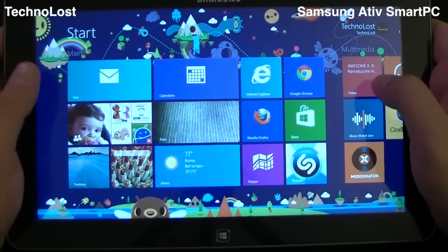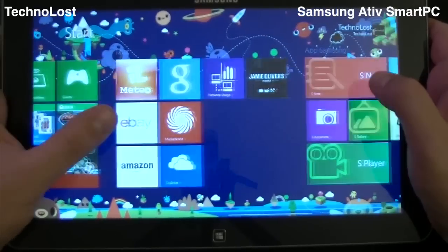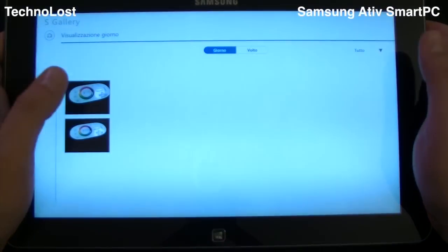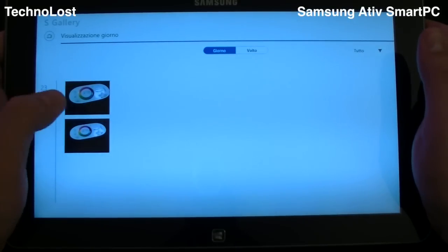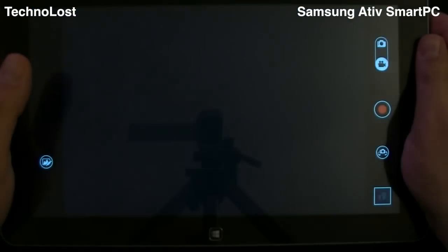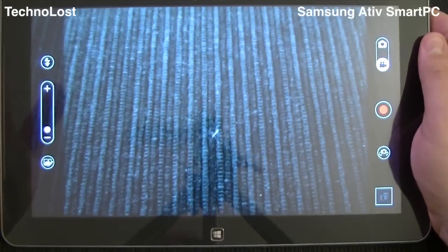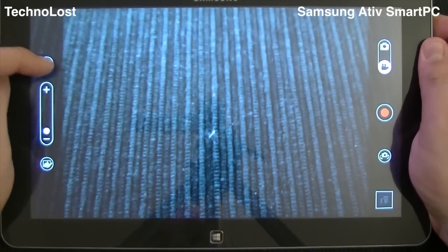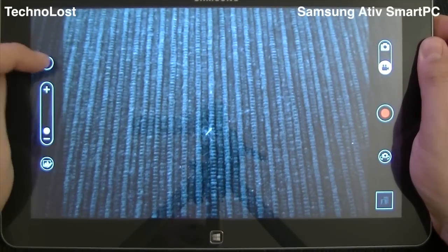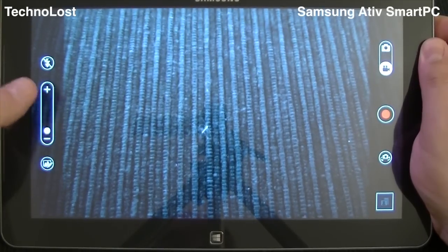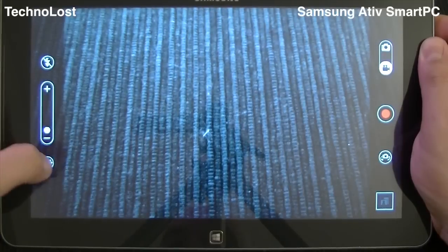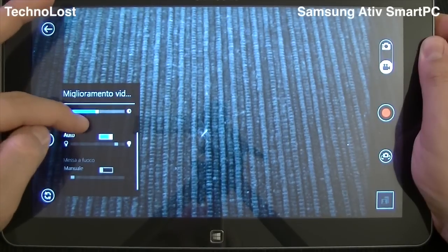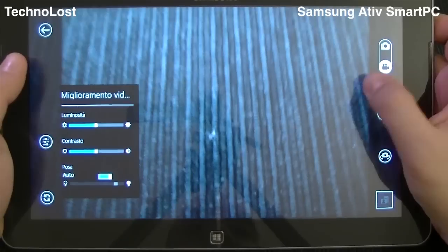Now let's put the S-Pen aside and give a look at the last Samsung app, which is S-Gallery. This is not only useful for some kind of classification of our pictures and video, but it's very nice because we finally have a better interface for what concerns the camera compared to the standard Windows 8 interface. We can finally choose the flash behavior — like automatic, always on, or always off — and we have the zoom and options like brightness, contrast, and exposure.